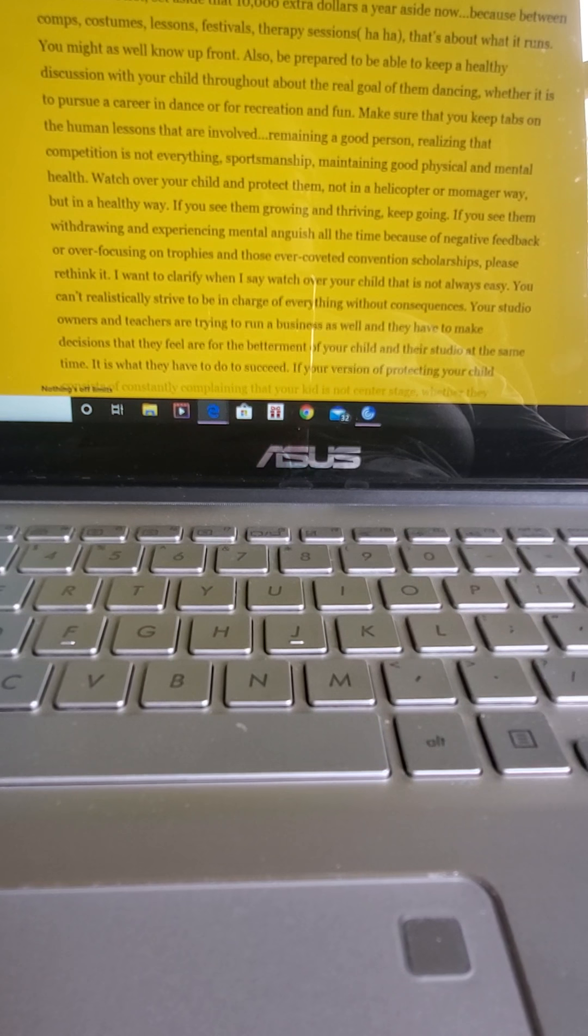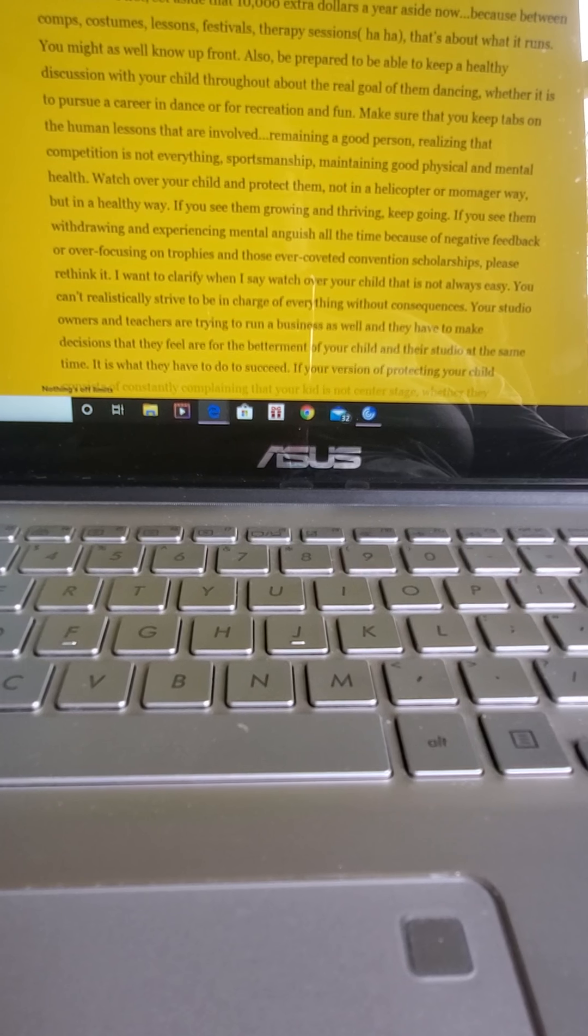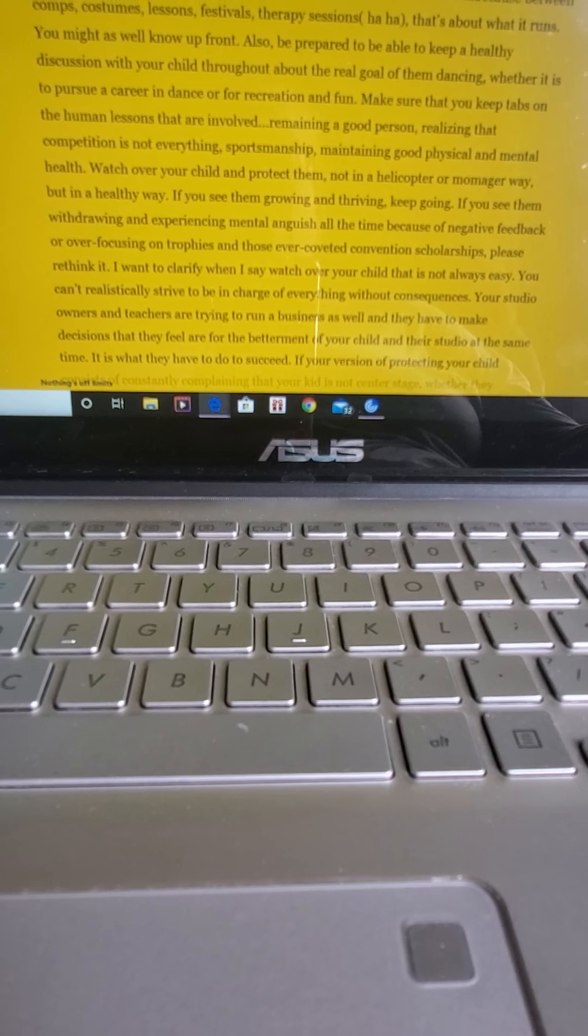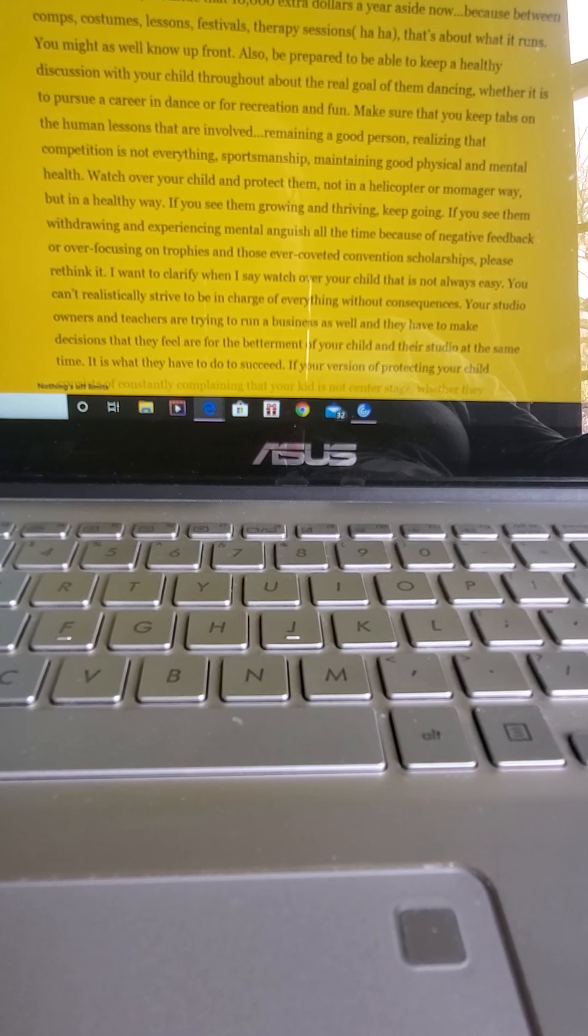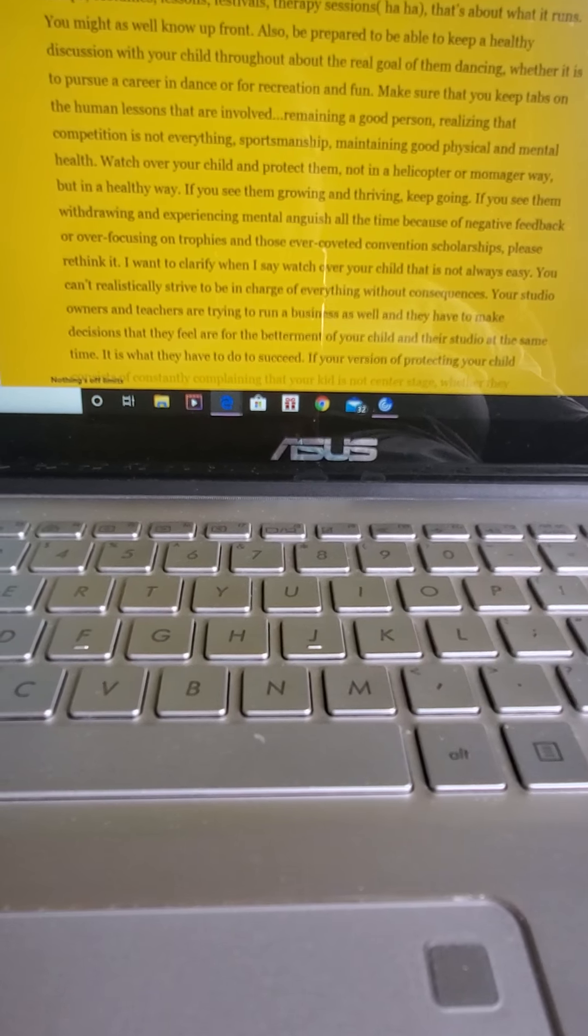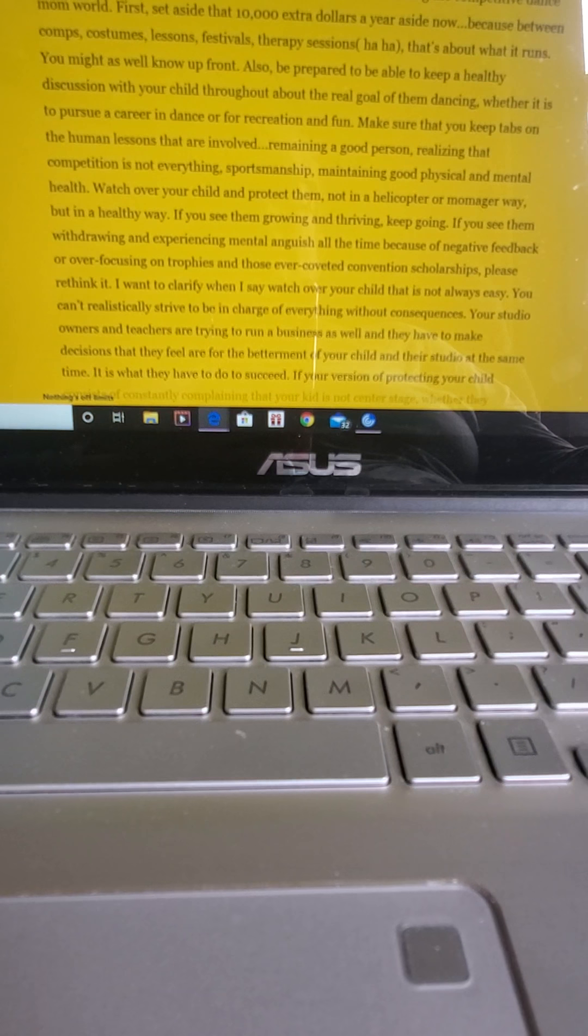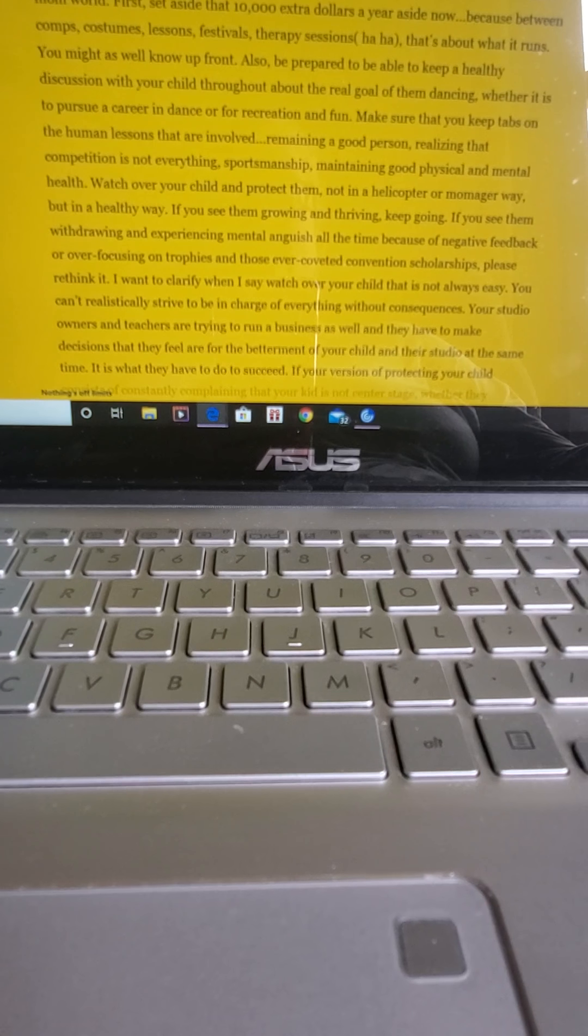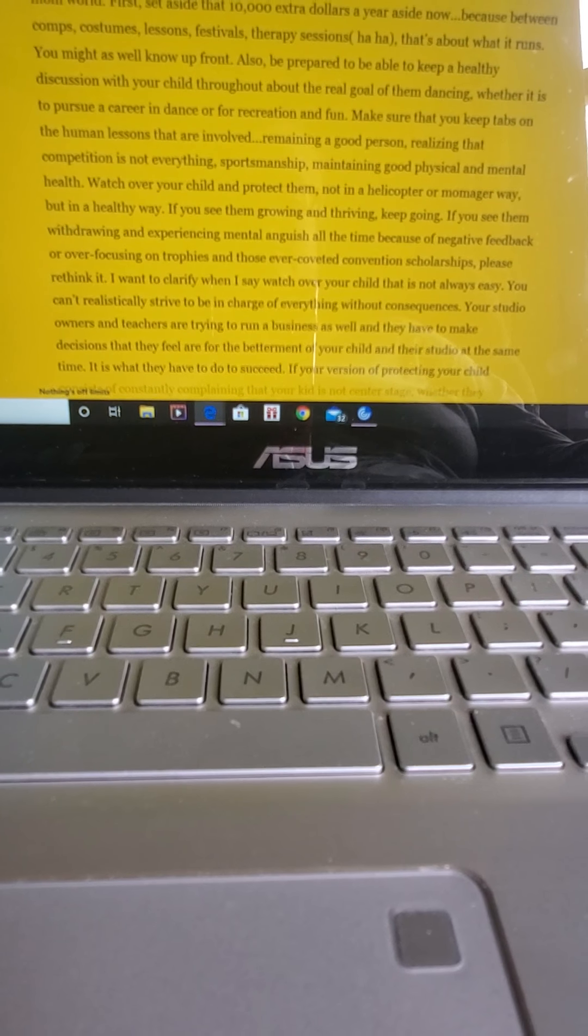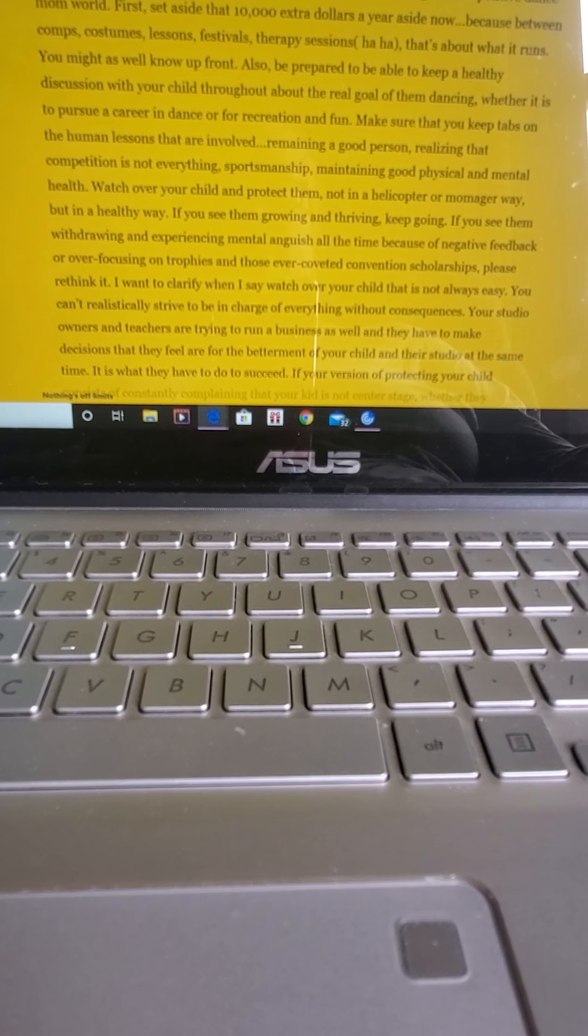There are some other things to brace yourself for before entering the competitive dance mom world. First, set aside that $10,000 extra dollars a year aside now because between comps, costumes, lessons, festival, therapy sessions, haha, that's about what it runs. You might as well know up front.